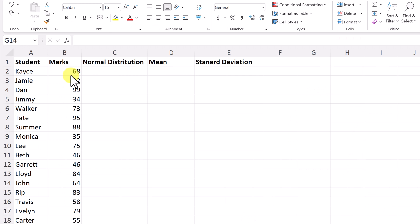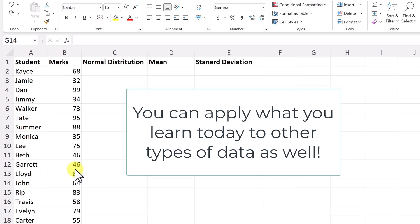You can see in today's example, we're going to be creating a bell curve in Microsoft Excel based on student marks. So these are just random numbers I put in and these are just some names to connect with them.